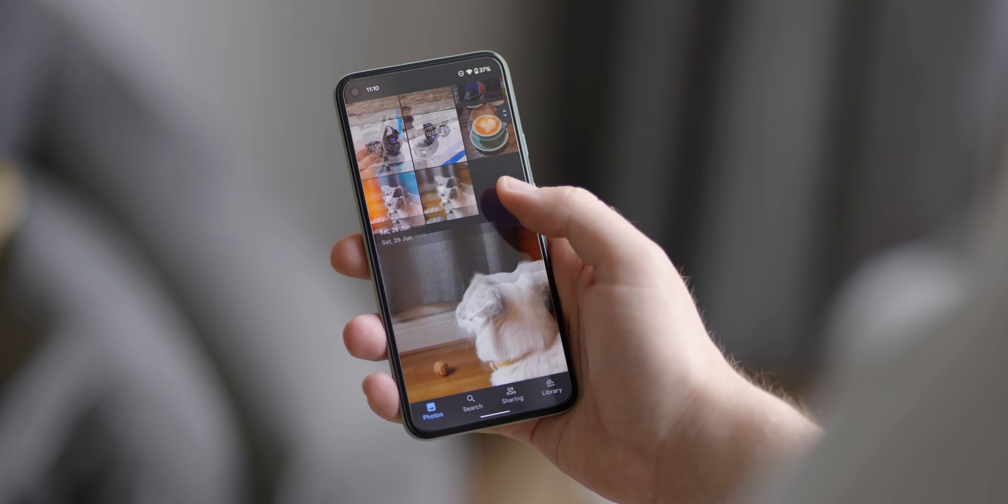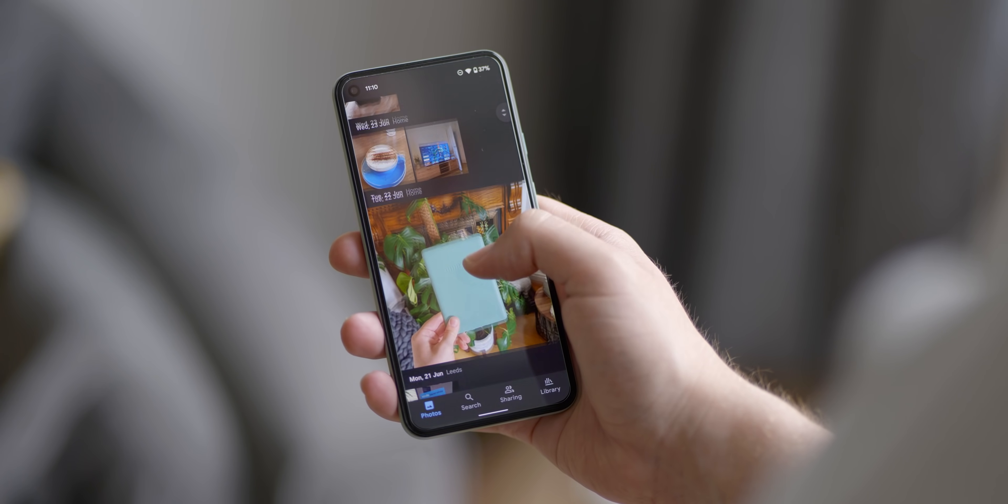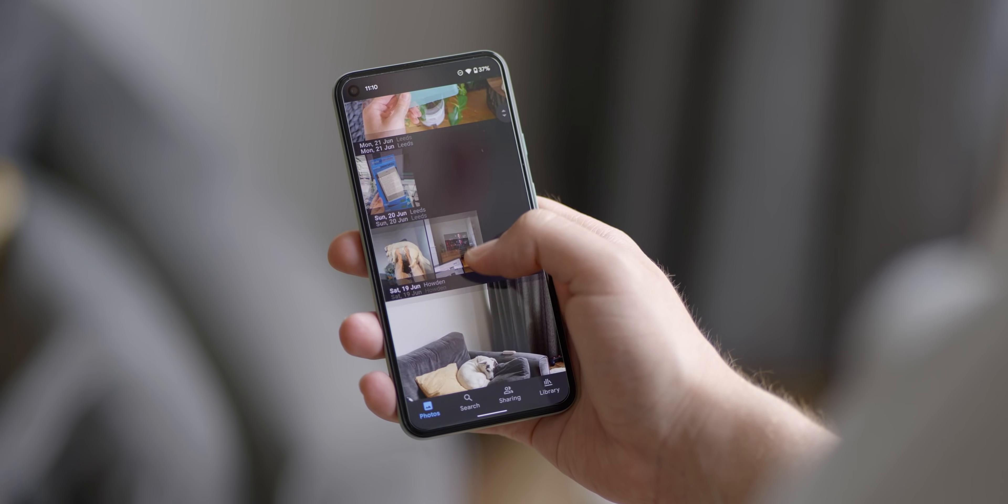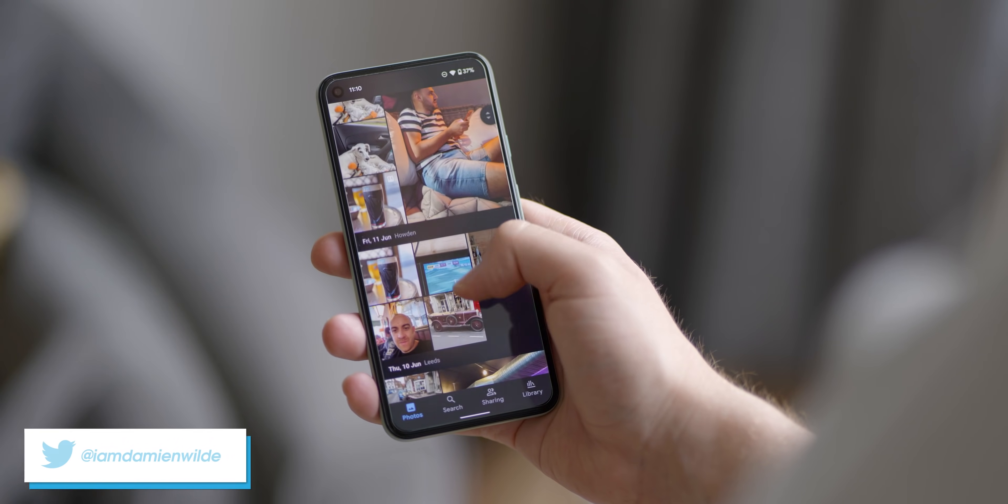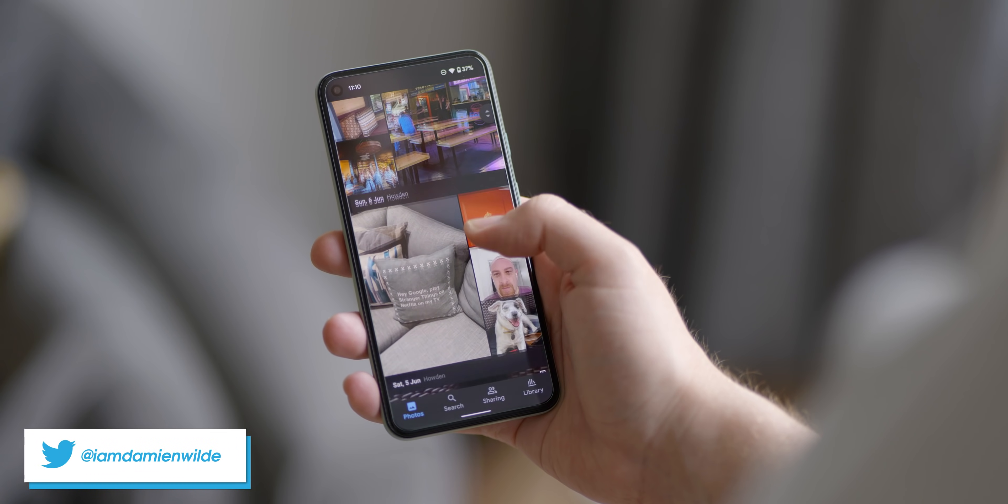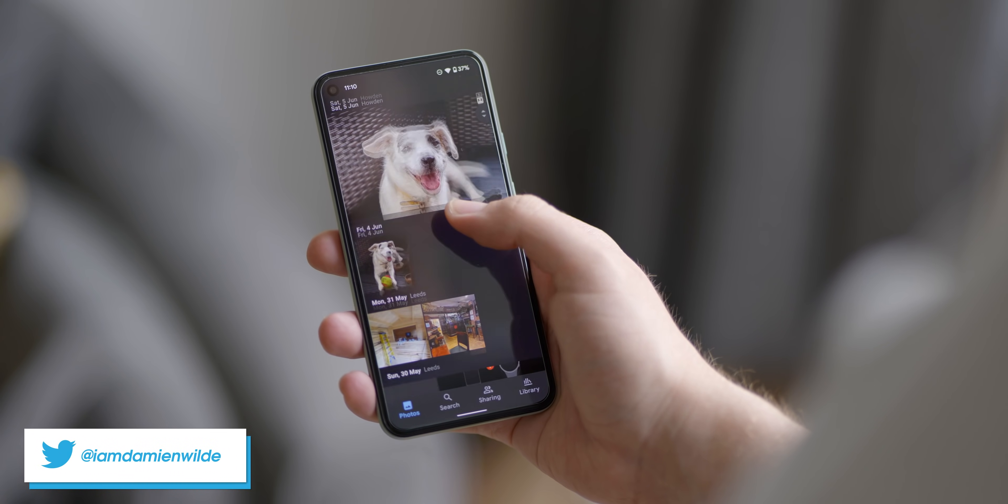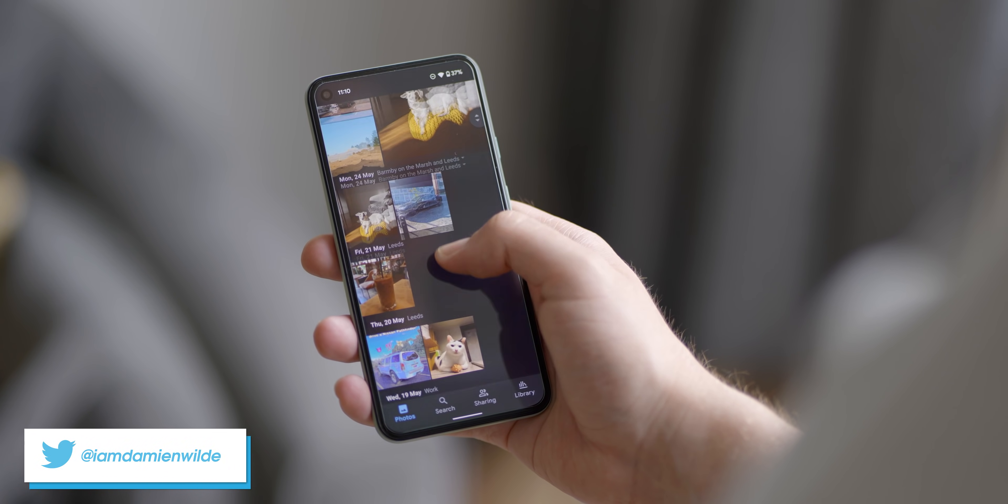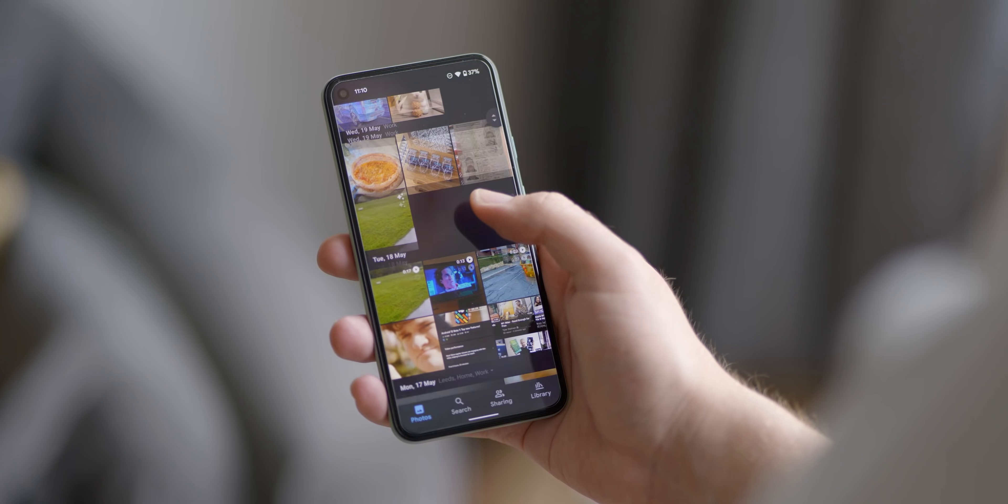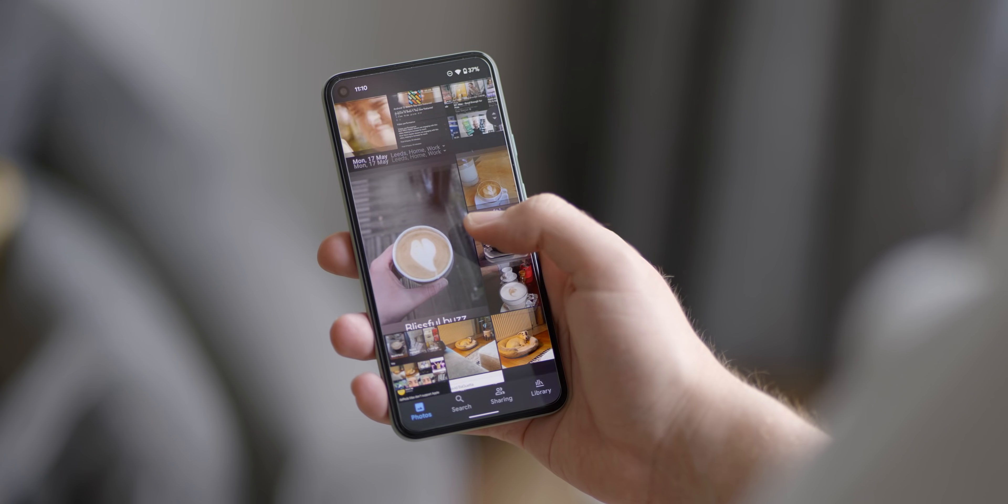That said, if you have any options that you've explored on your own, let us know the best Google Photos alternatives down in the comment section below. And as always though, this is Damien with 9to5Google saying thanks for watching and I will speak to you later.